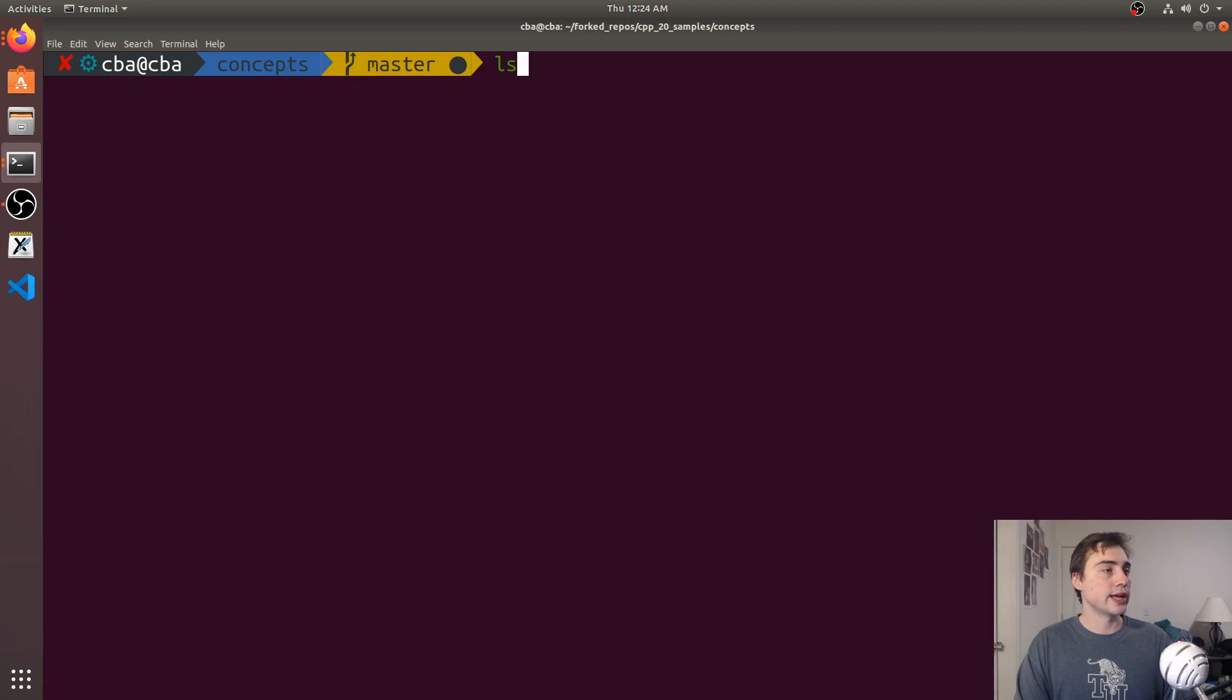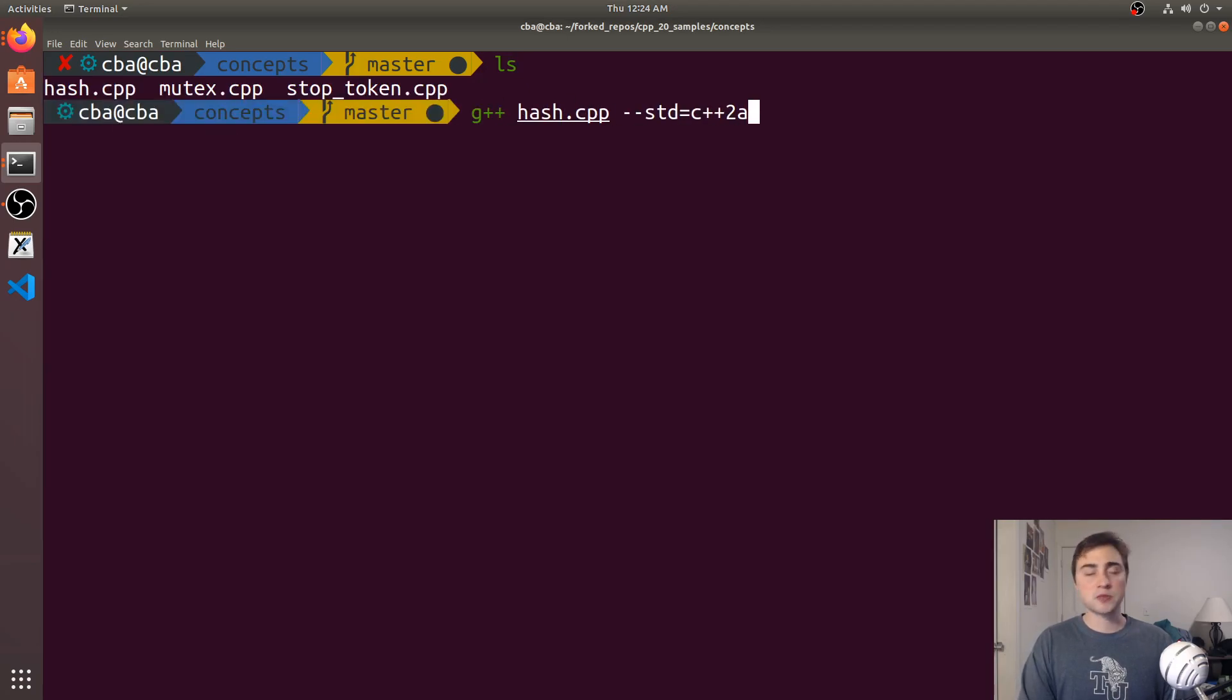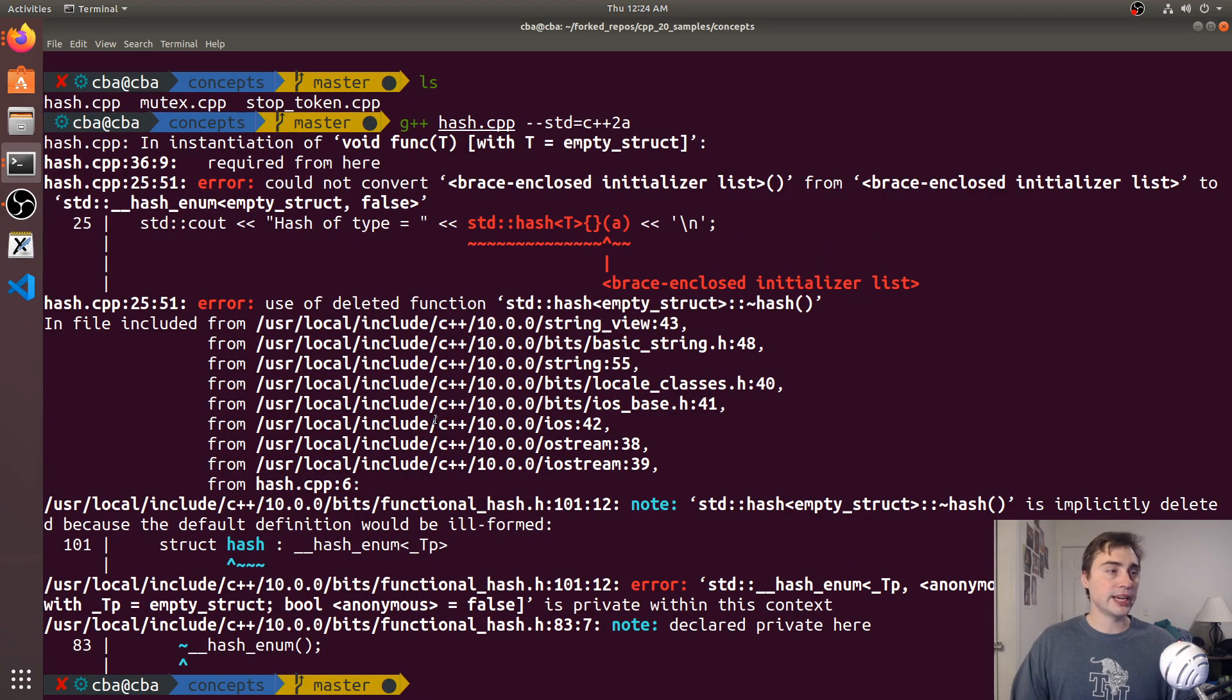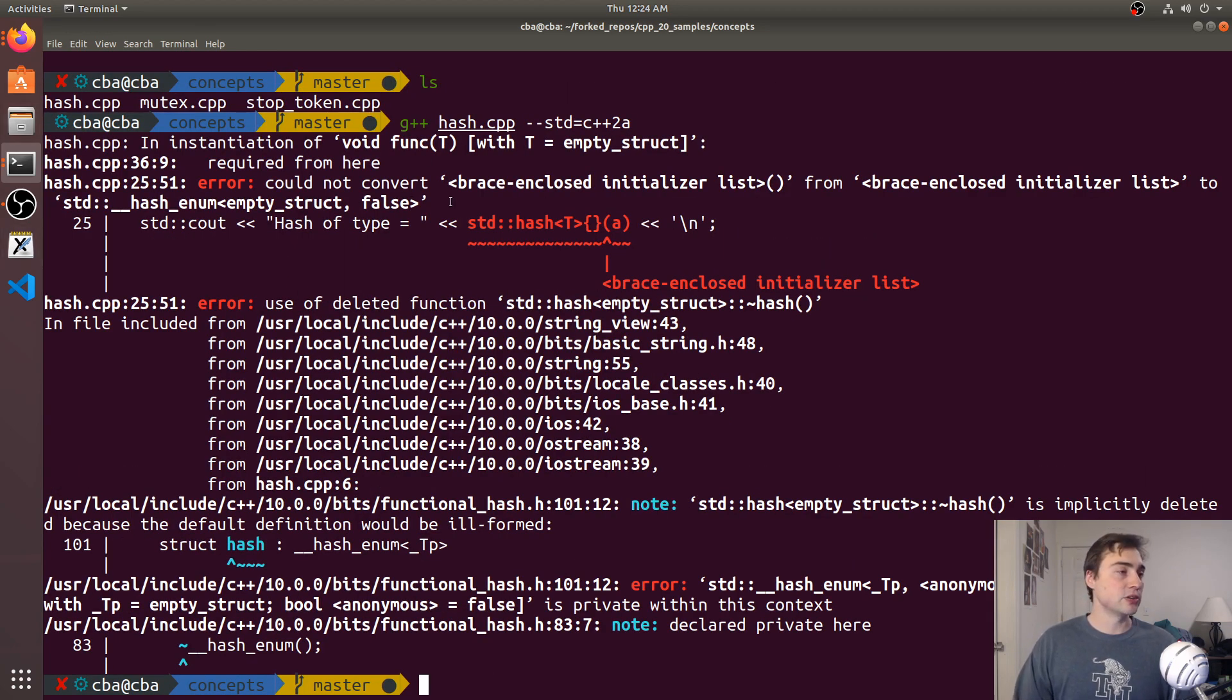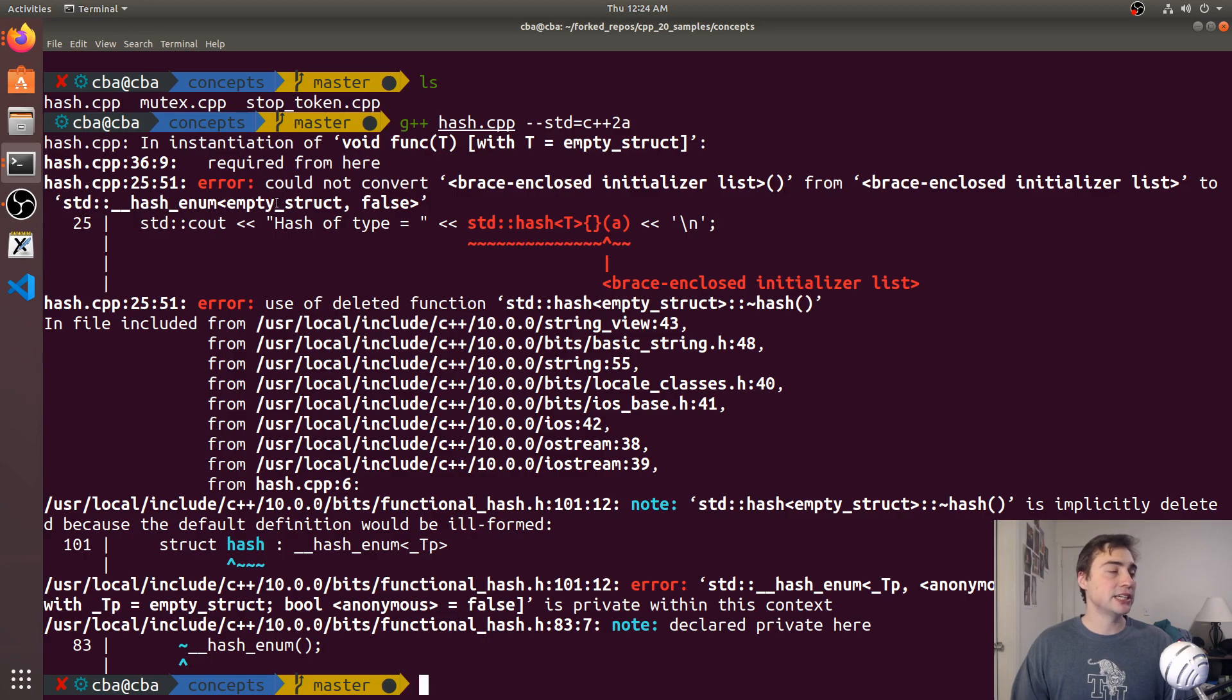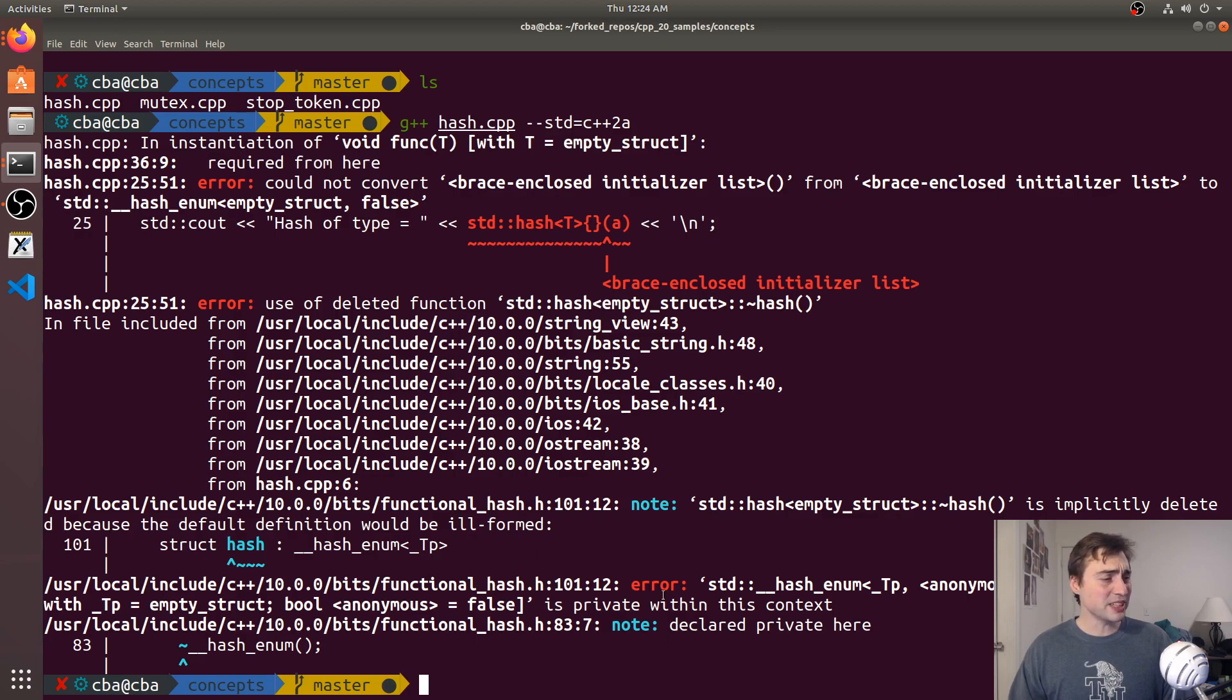We'll compile it with C++ 20 and we see we get some big long error that isn't very helpful. It says could not convert brace and close initializer list from brace and close initializer list to std hash enum empty struct. It's not a very expressive error, doesn't really tell us what we want to know.